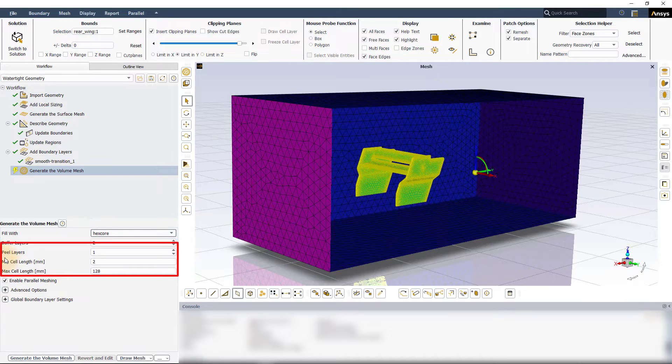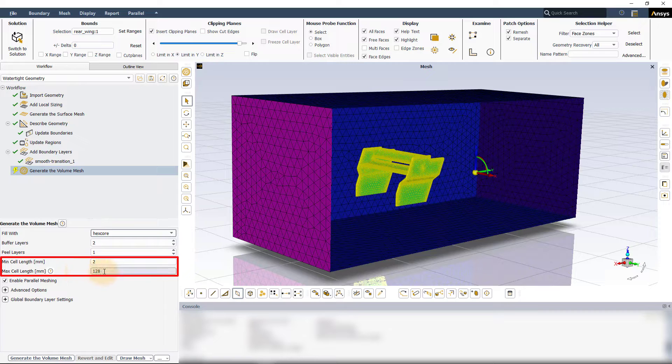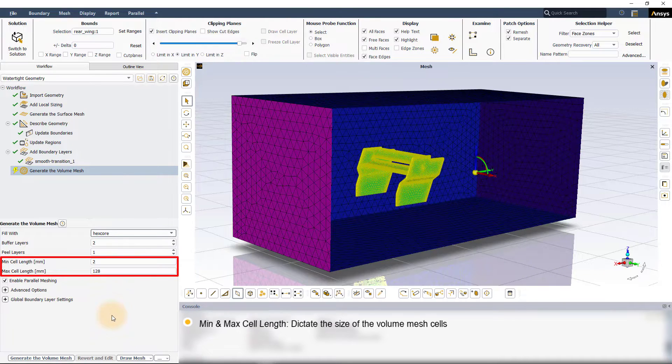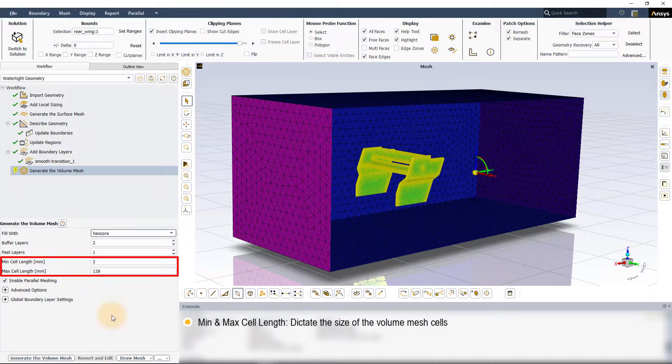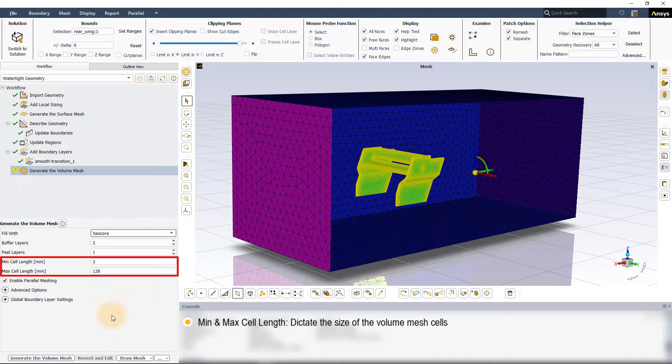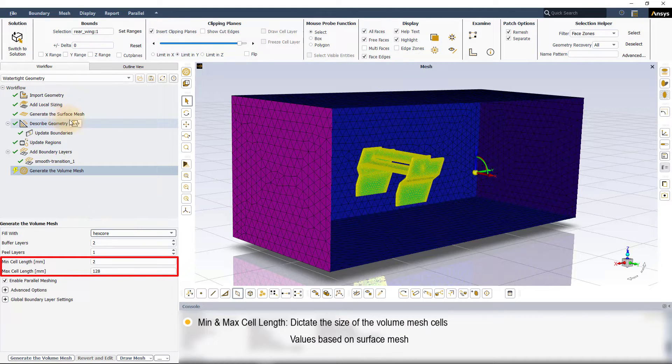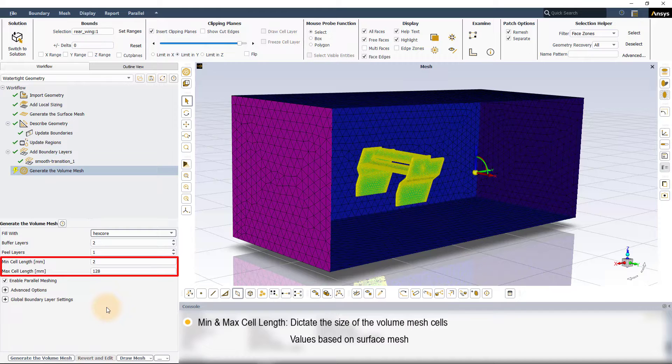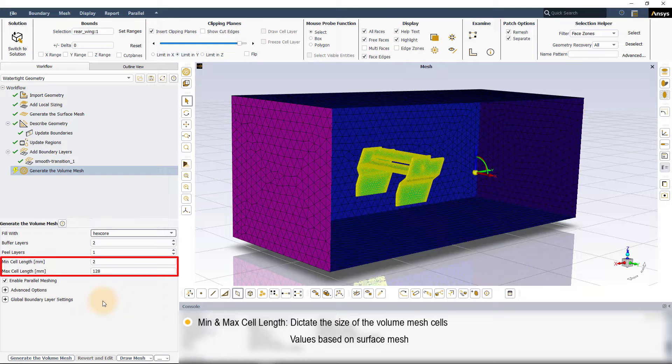As the names indicate, the min cell length and max cell length parameters control the minimum and maximum sizes of the cells that are created during the volume mesh generation. By default, Fluent automatically calculates these values depending on the existing surface mesh of the computational model. However, the user can change these values as required.